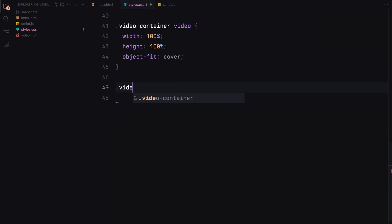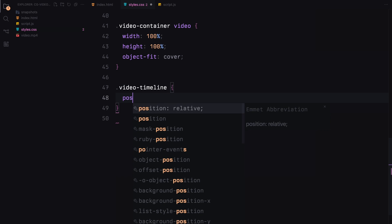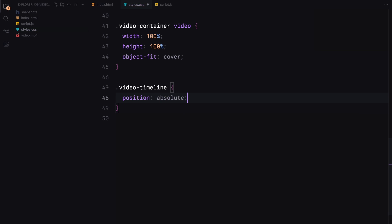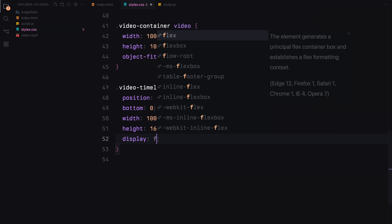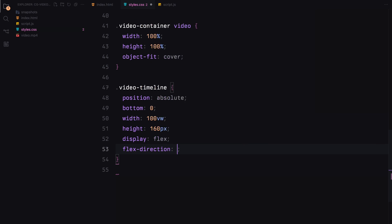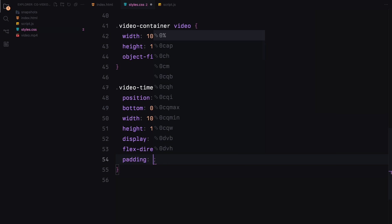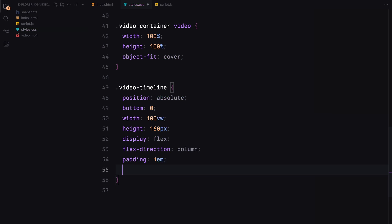For the video timeline, positioned absolutely at the bottom, we create a flex container to neatly align timestamps and the frames. It's designed for interactivity with a pointer cursor on hover.